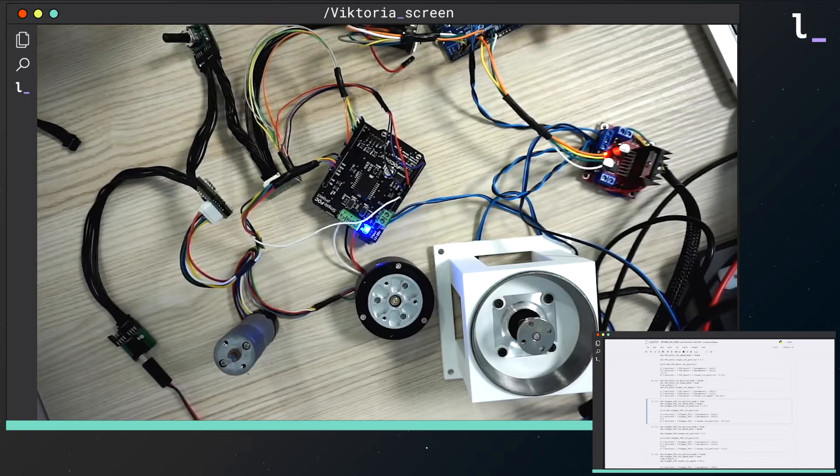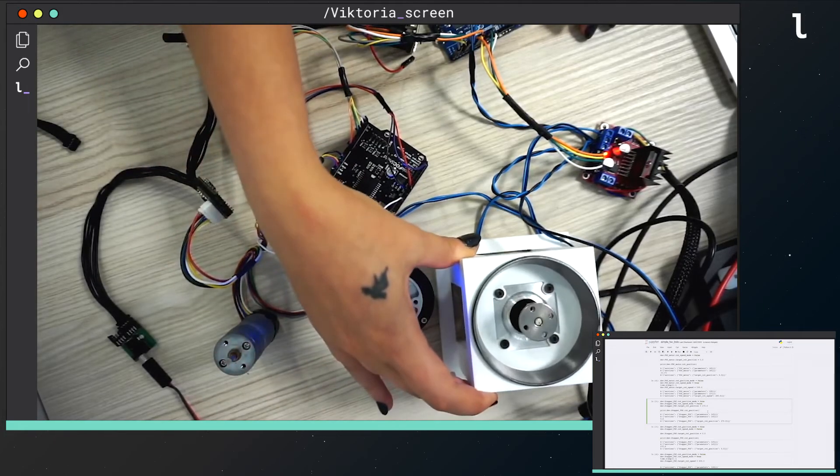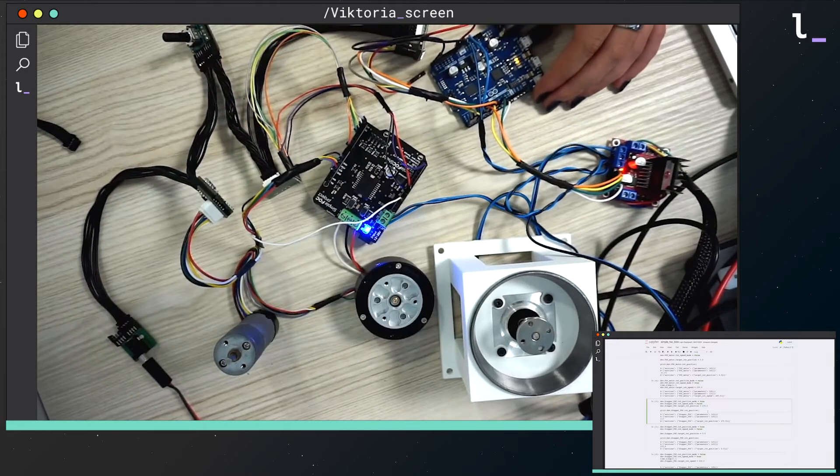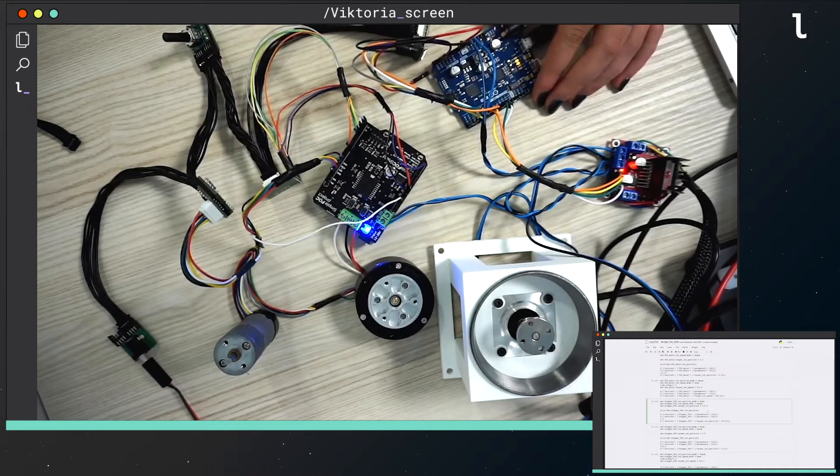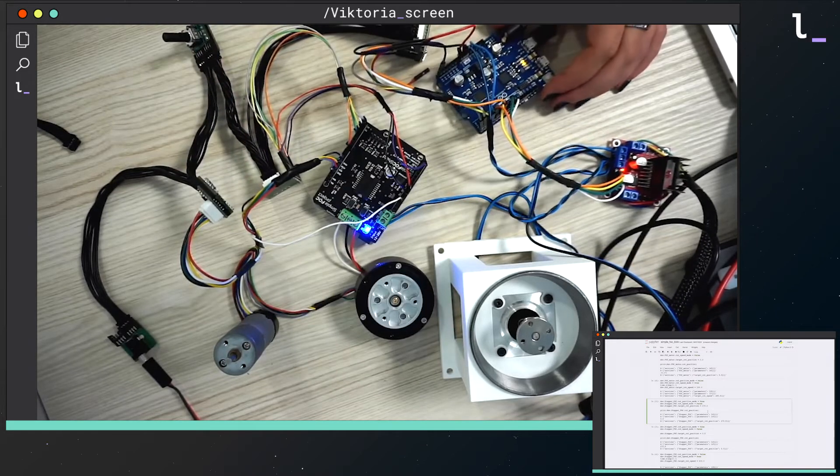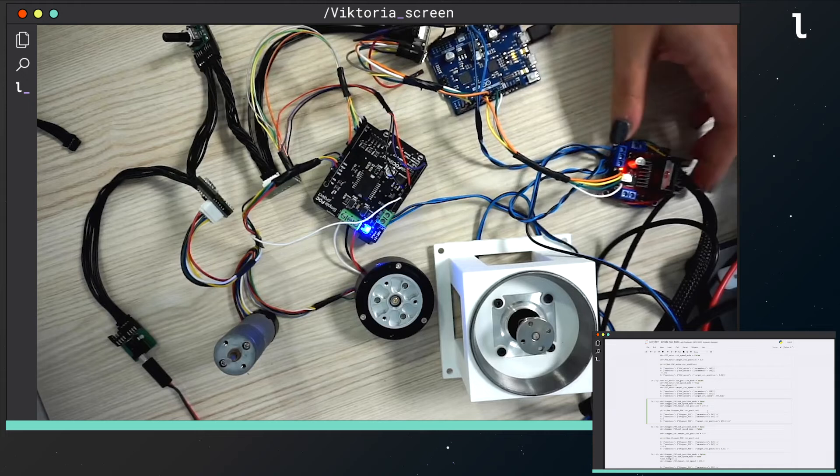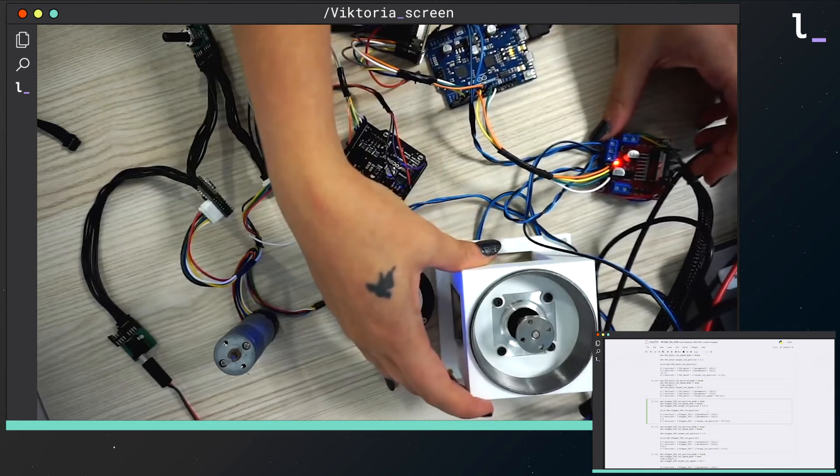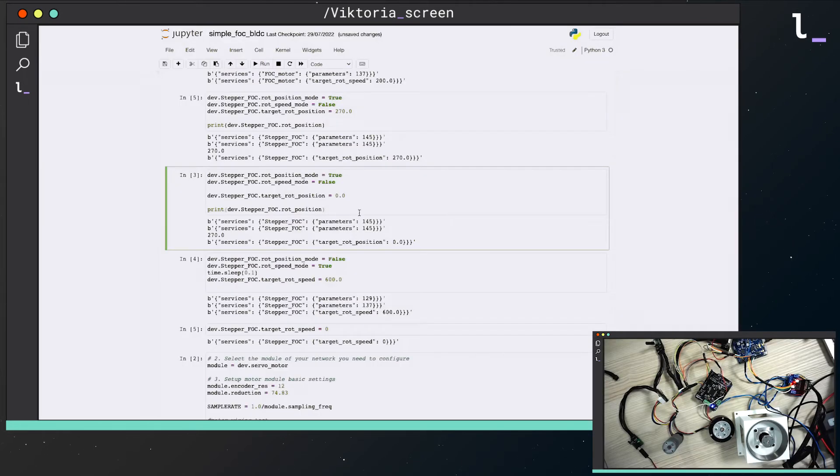Now I will add a second motor, a stepper one. Like the BLDC, I use an Arduino Zero, a simplefoc shield and a stepper motor. And I can simply control it in the exact same way.